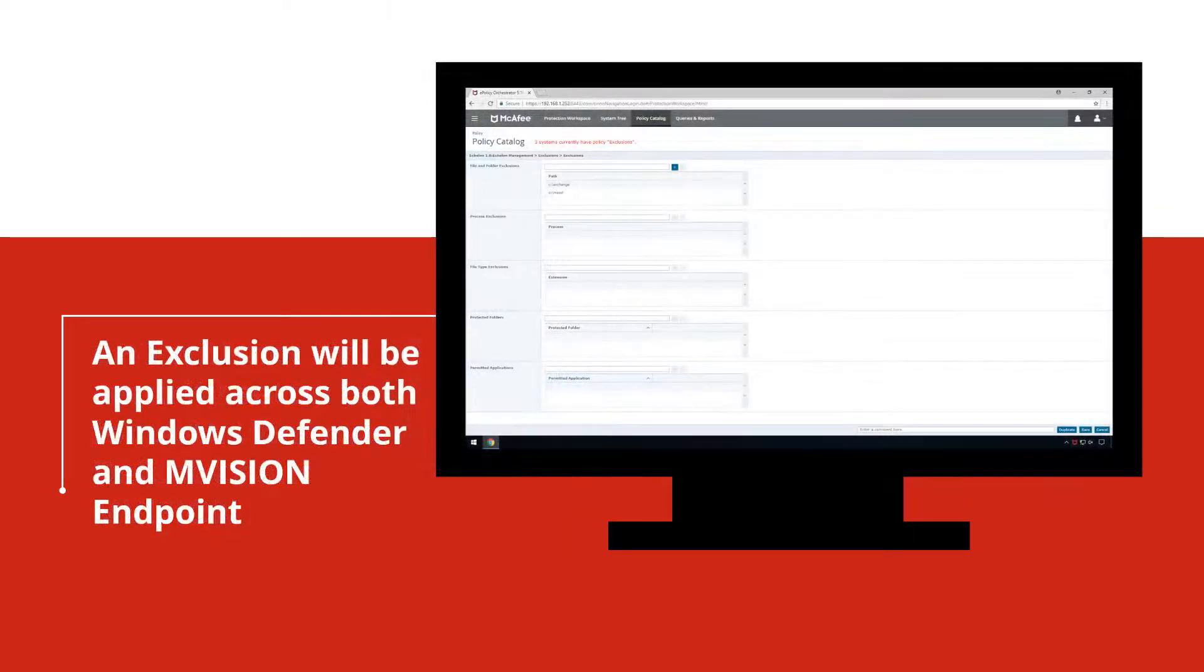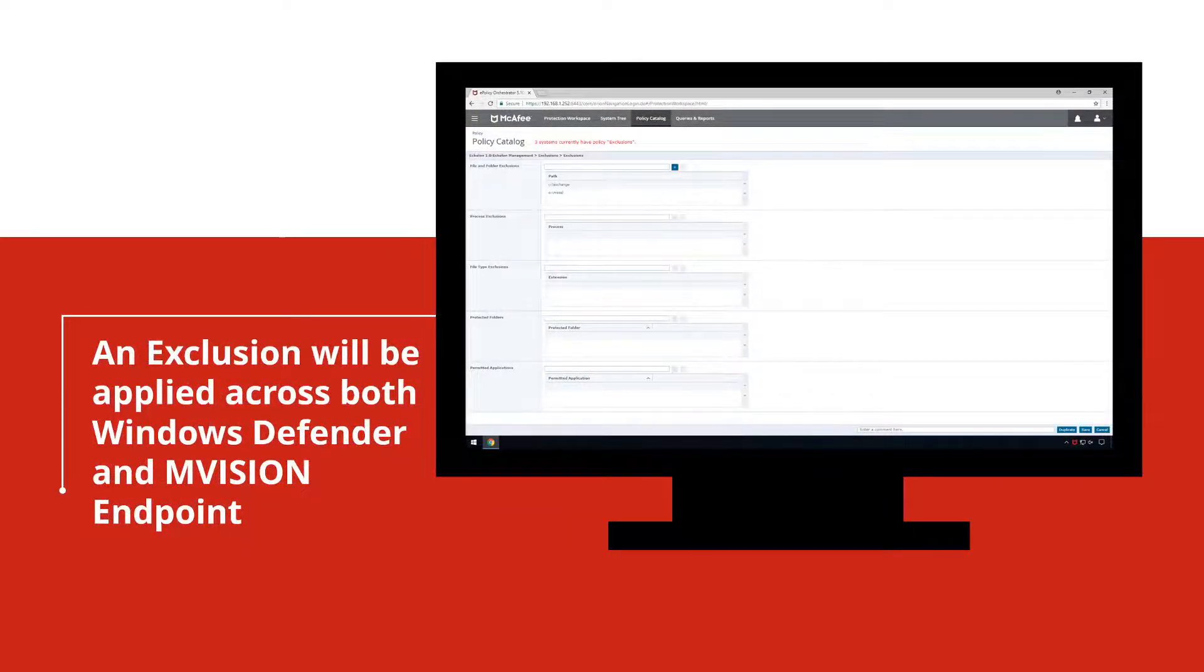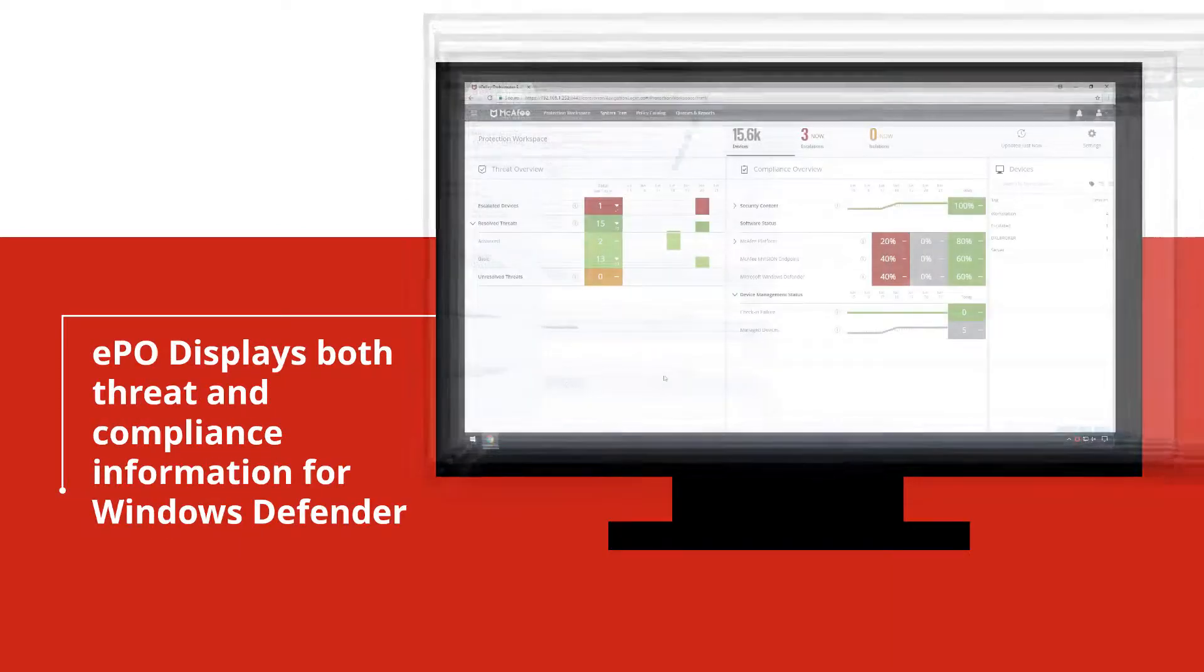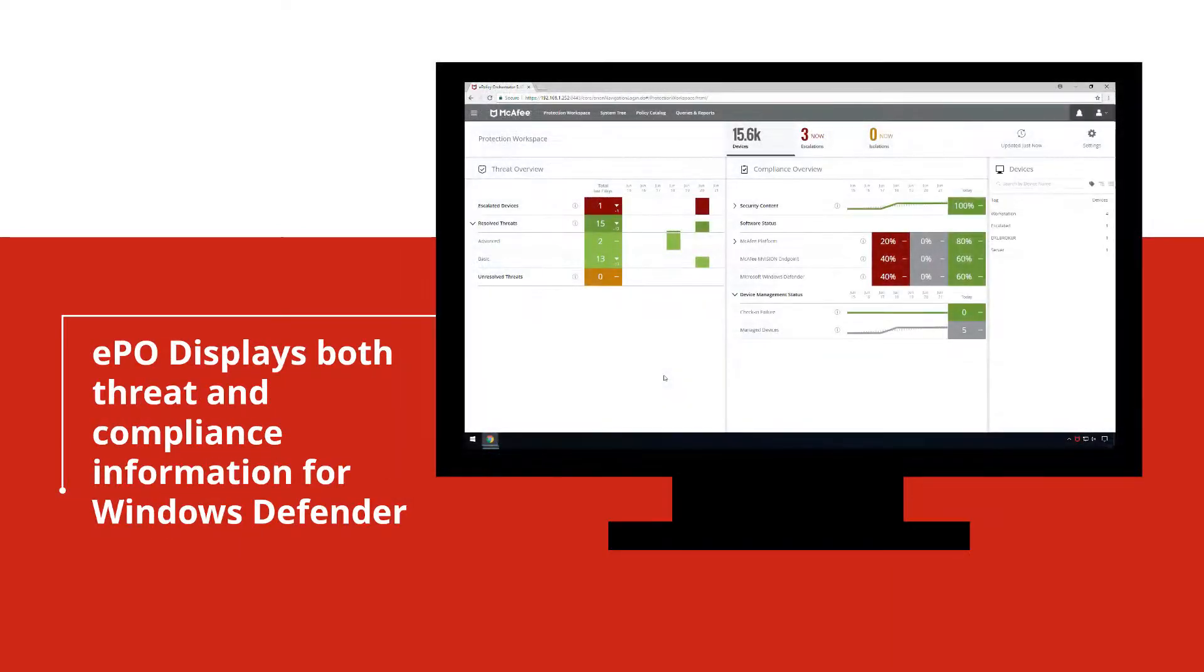For example, if I add an exclusion for a directory, that exclusion will be applied across both Windows Defender and McAfee M-Vision Endpoint. In addition to providing management.